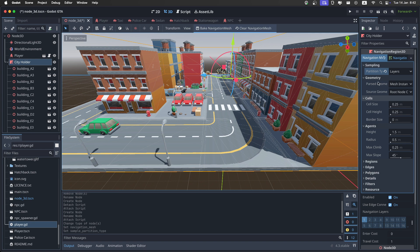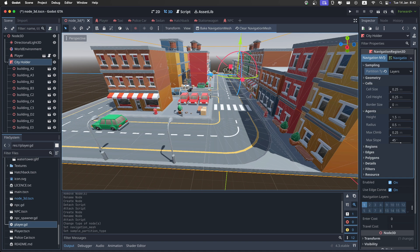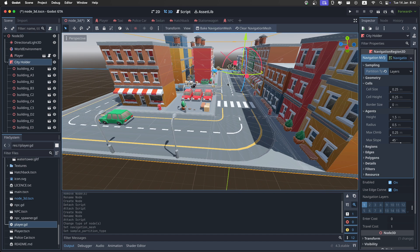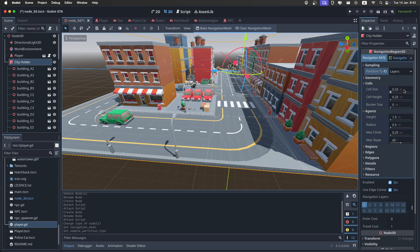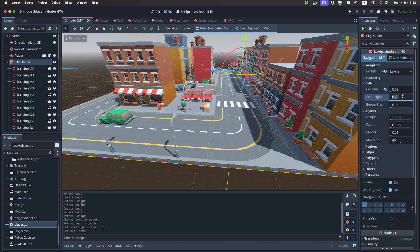Then I don't really touch the geometry. Then for the cells, we need really small cells. Mainly because this whole city is scaled up by 5, so we need to scale down the cell size by 5. But I found that even that wasn't all that accurate, so set it to 0.03 on both cell size and cell height.